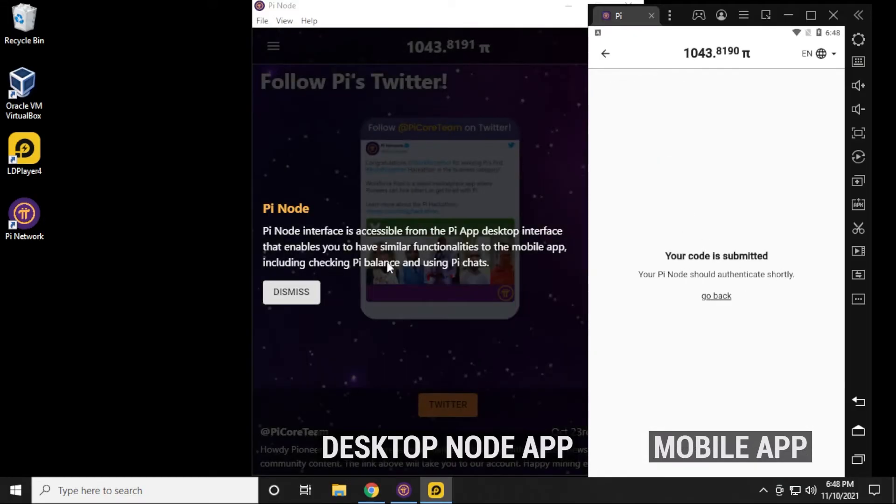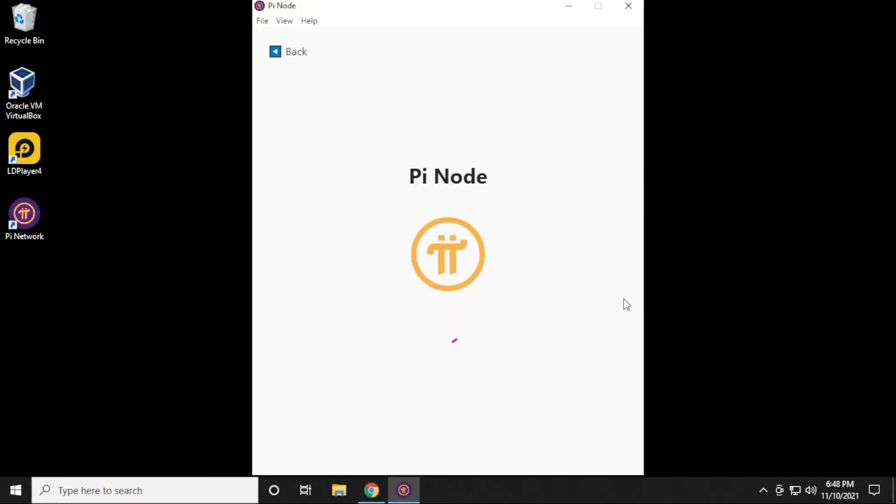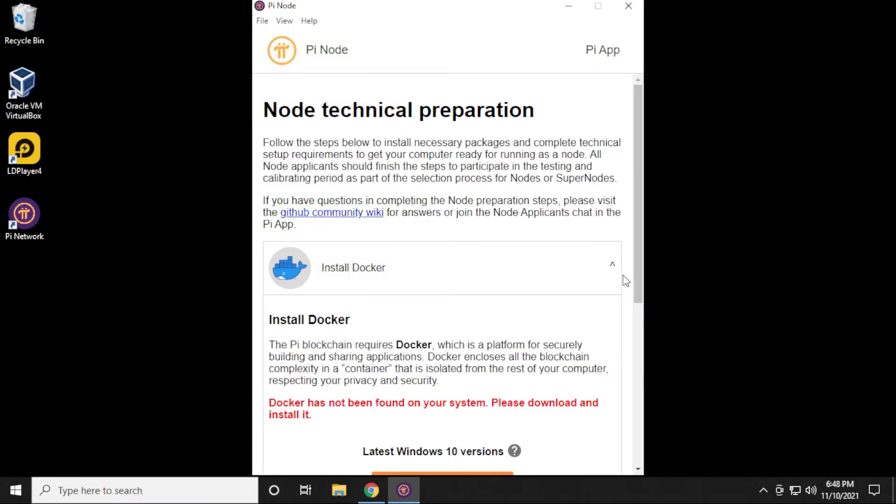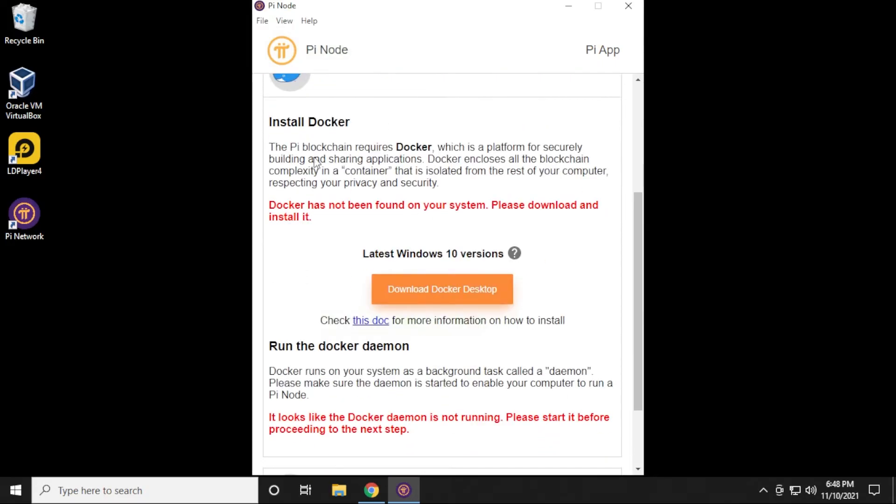The code has been submitted, and it's now logged in on the node app. I no longer need the mobile app, so I'm going to close that. Now we're here at the desktop node app, and we're ready to install the software. We'll begin by clicking on the node icon. It's going to let us know that we need to install Docker, and we're also going to have to open up some ports on our router. So let's go ahead and first do the first step, and that is to install Docker.